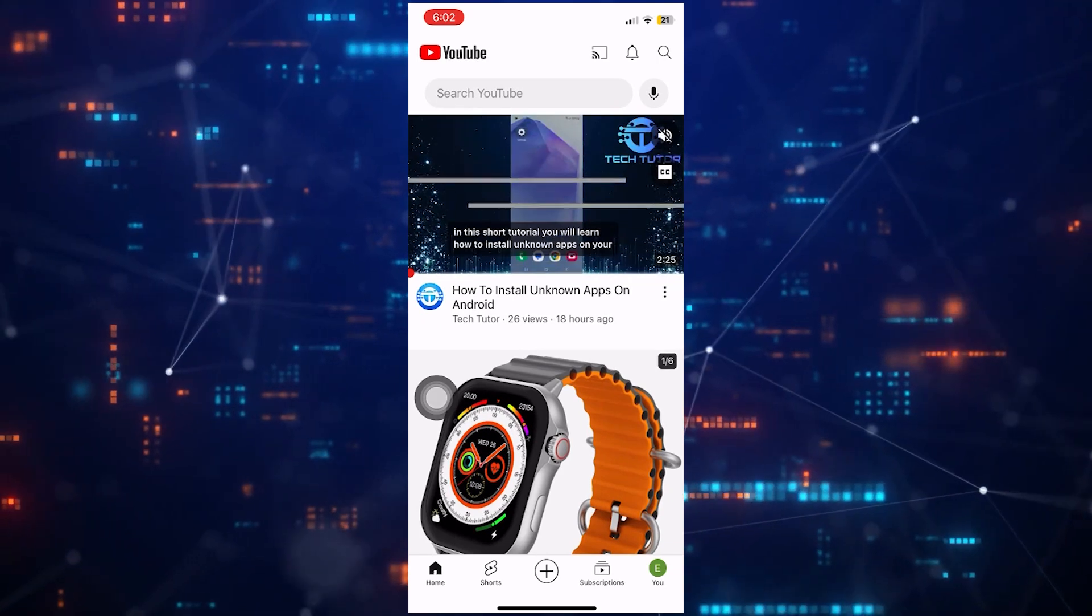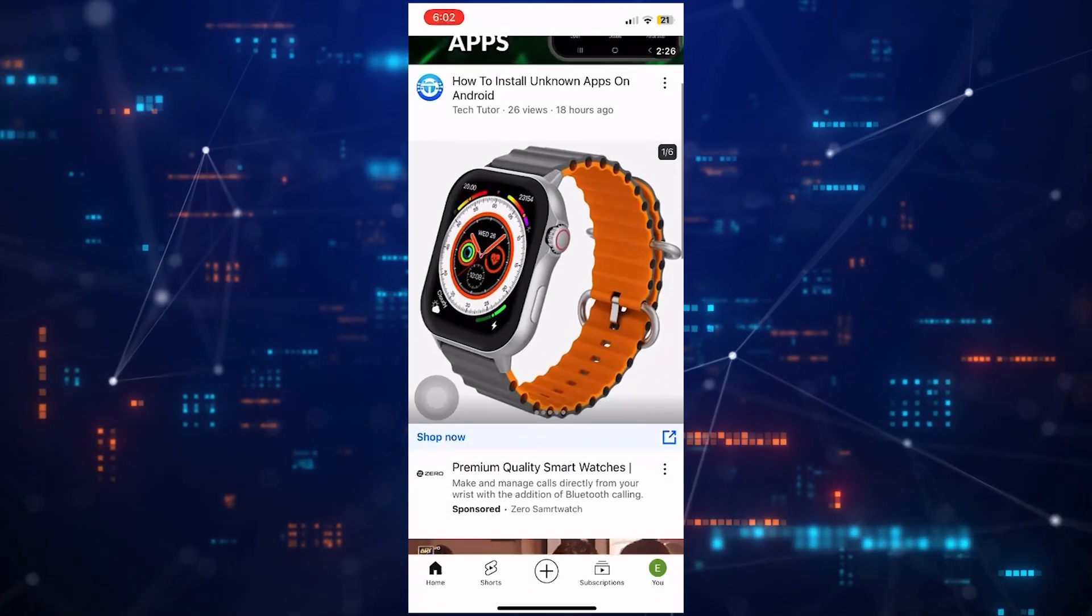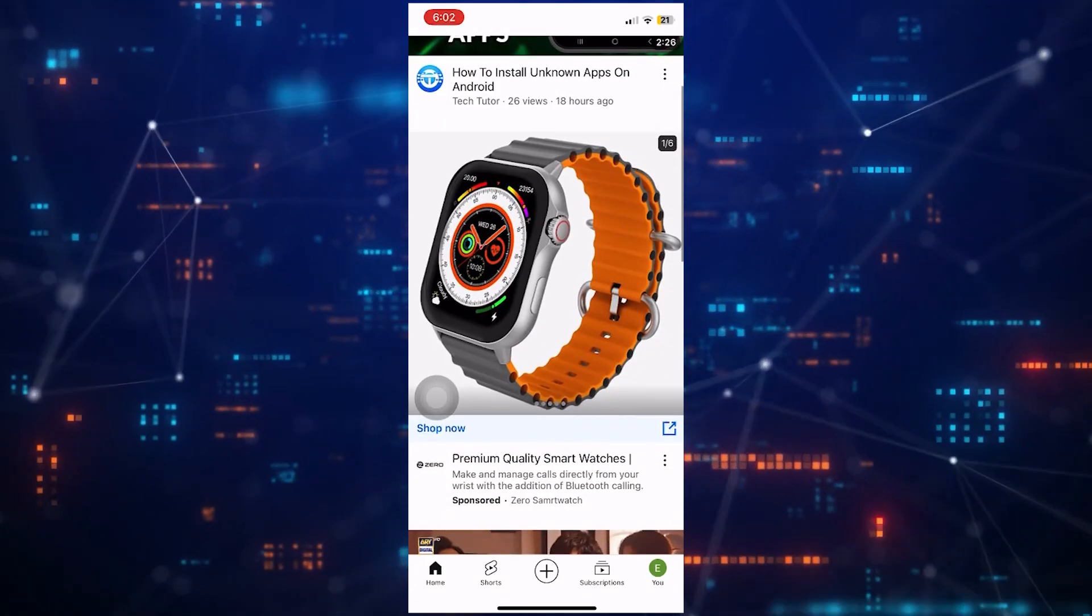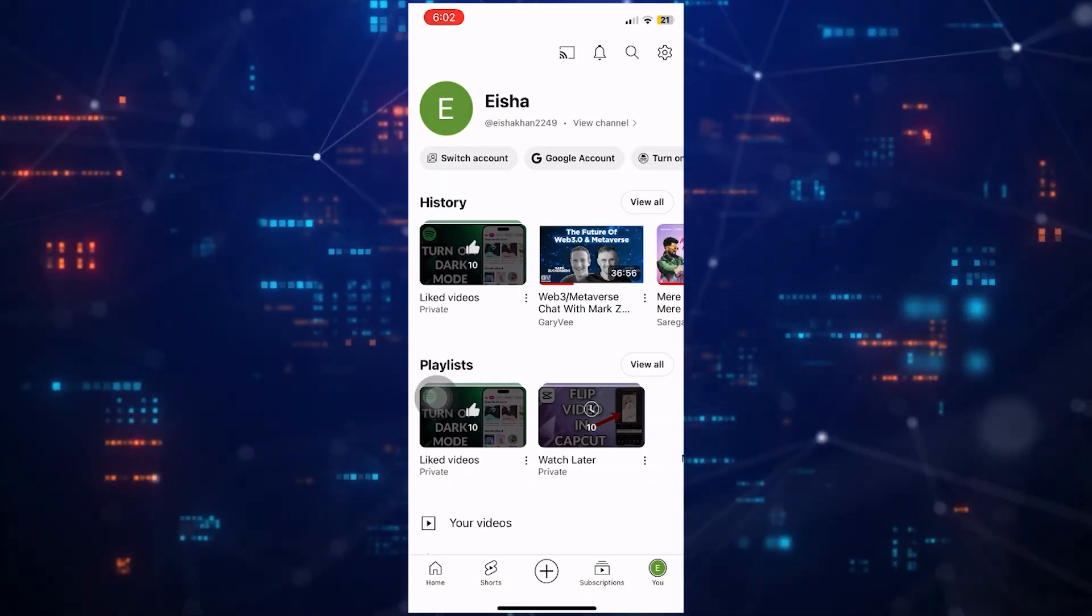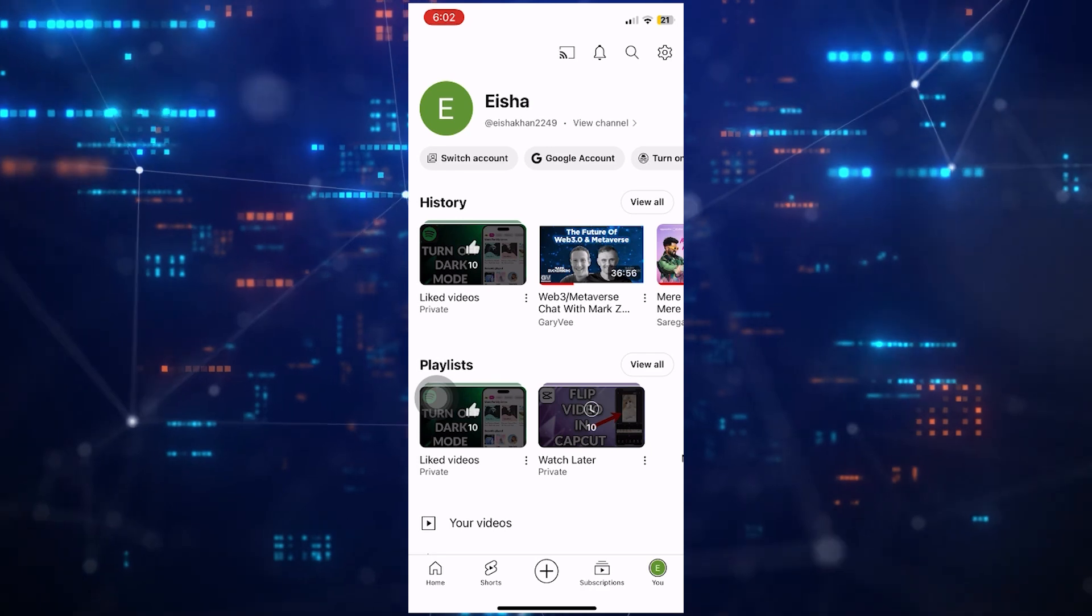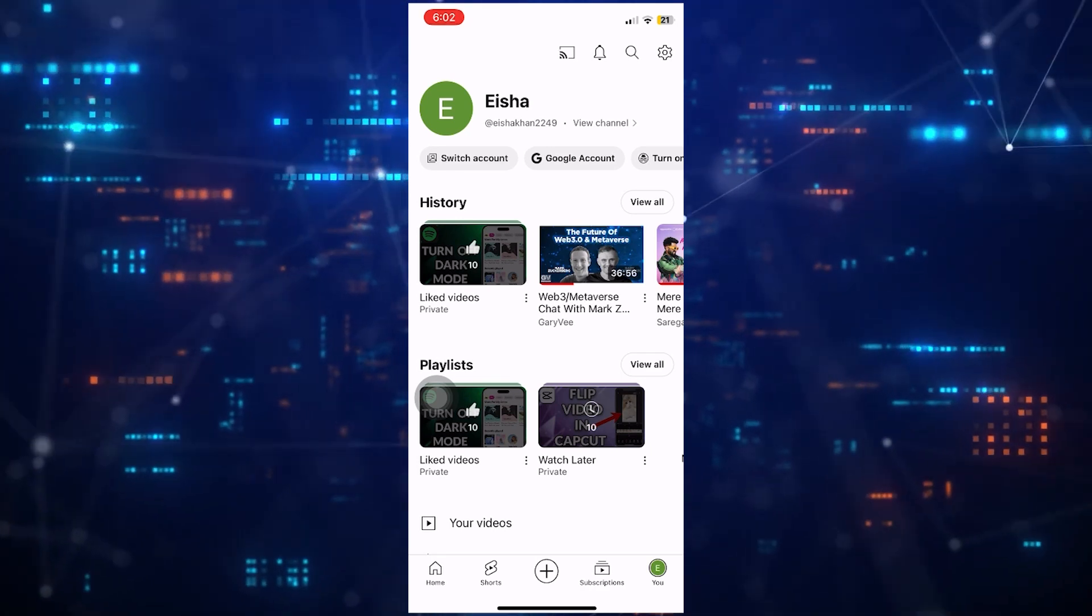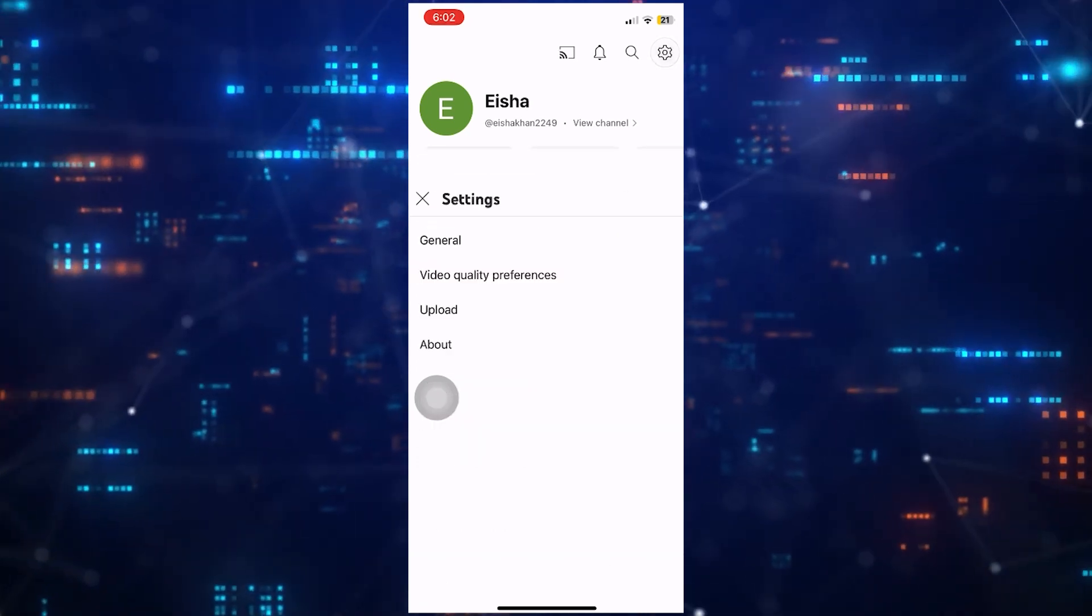Then tap on the U button at the bottom right corner of the screen. After that, tap on the gear icon at the top right, then tap General.